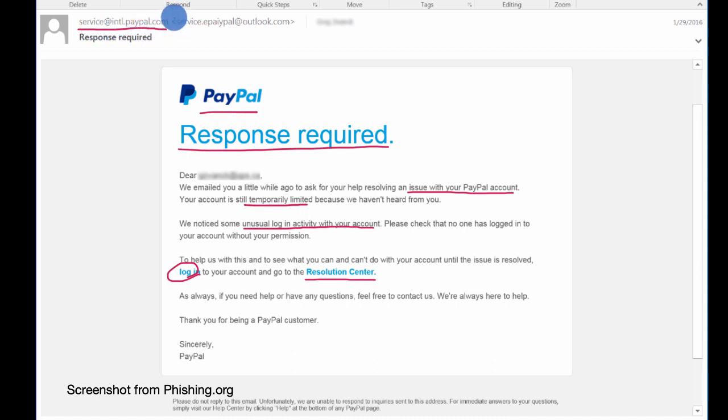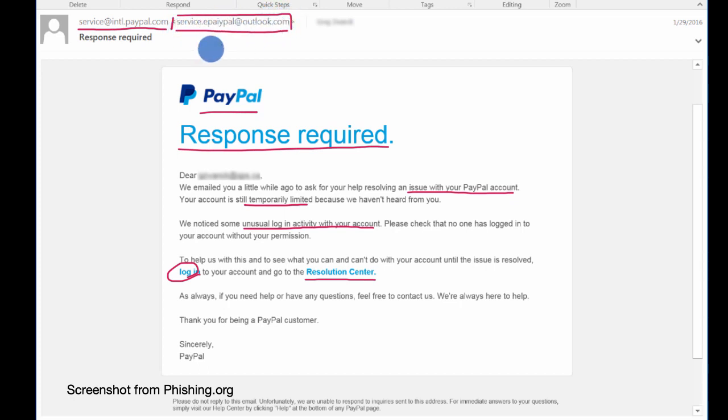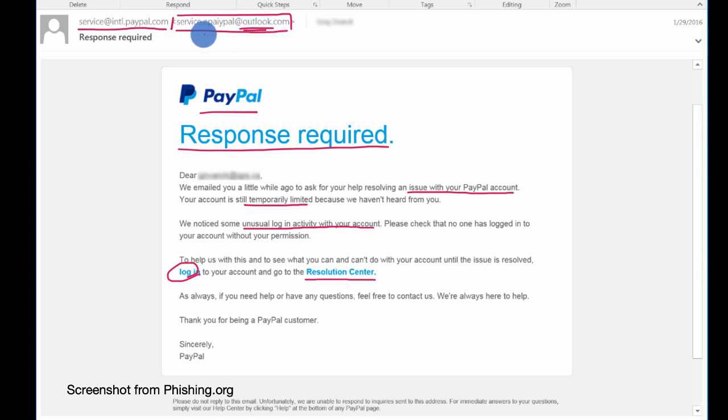But when you look at the actual email address right over here, notice it actually isn't a PayPal email address. It says at outlook.com. So this is a pretty good clue that this is not from PayPal.